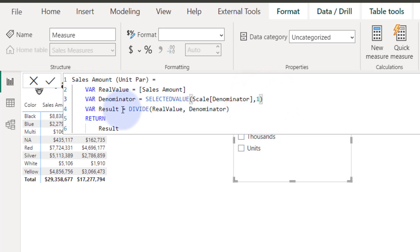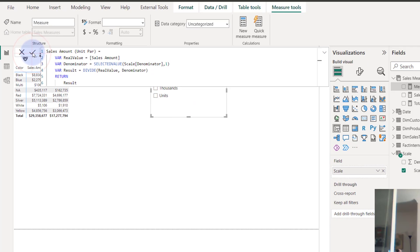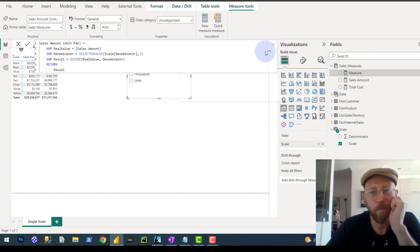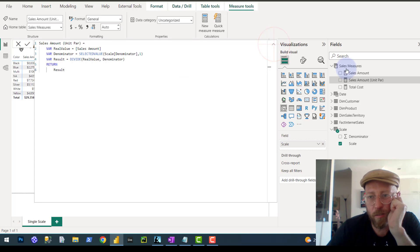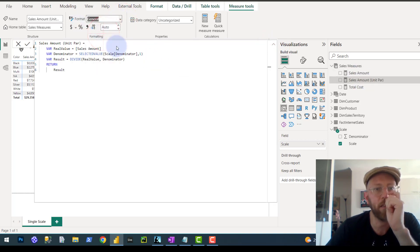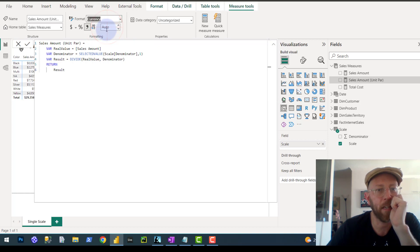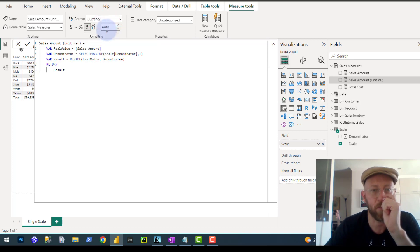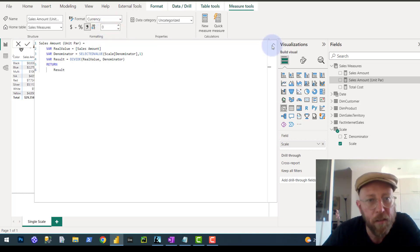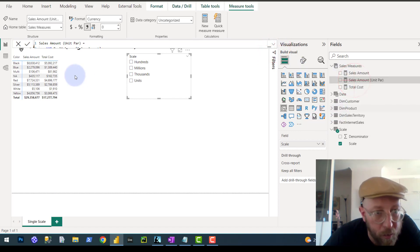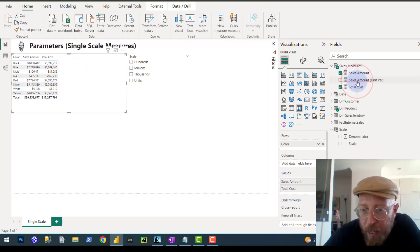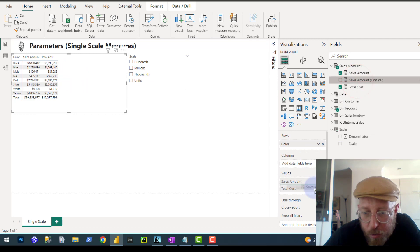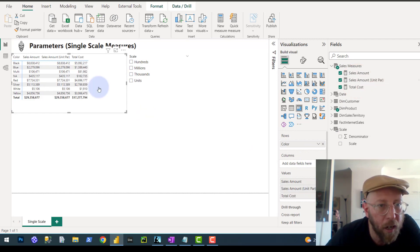So, now that we have that, we're simply going to take the real value, which is sales amount, divide it by the denominator. And if all of them are selected, then we know it's just going to be one. So, let's quickly see what happens. It's pretty cool. So, I'm just going to make sure this is currency, and I'm going to make the decimal zero. So, what I'm going to do now is I'm going to drag it in next to sales.